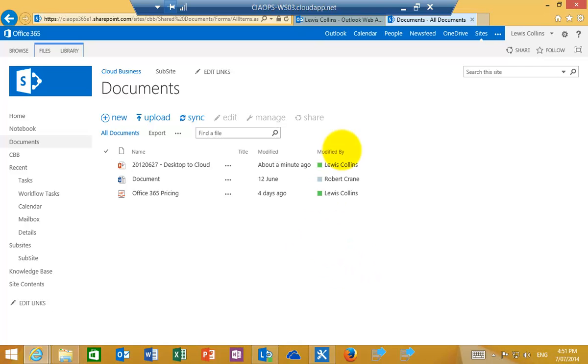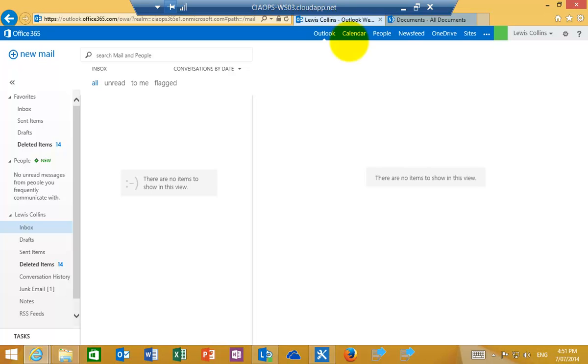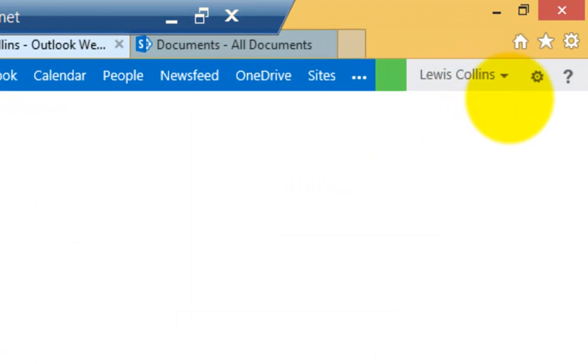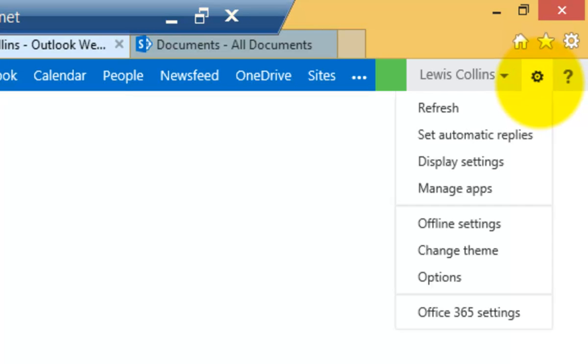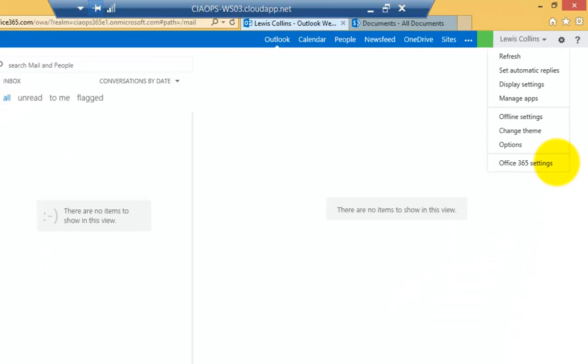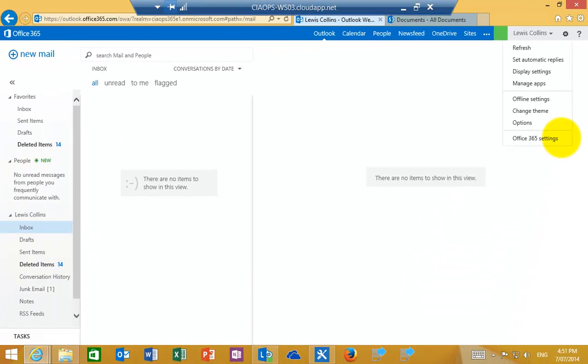So the very first thing we need to do is log into our Office 365 system. I've logged in here as Lewis Collins. If I go to the cog in the top right, you'll see that I have a menu that I can select from. Pull that down and select Office 365 settings.